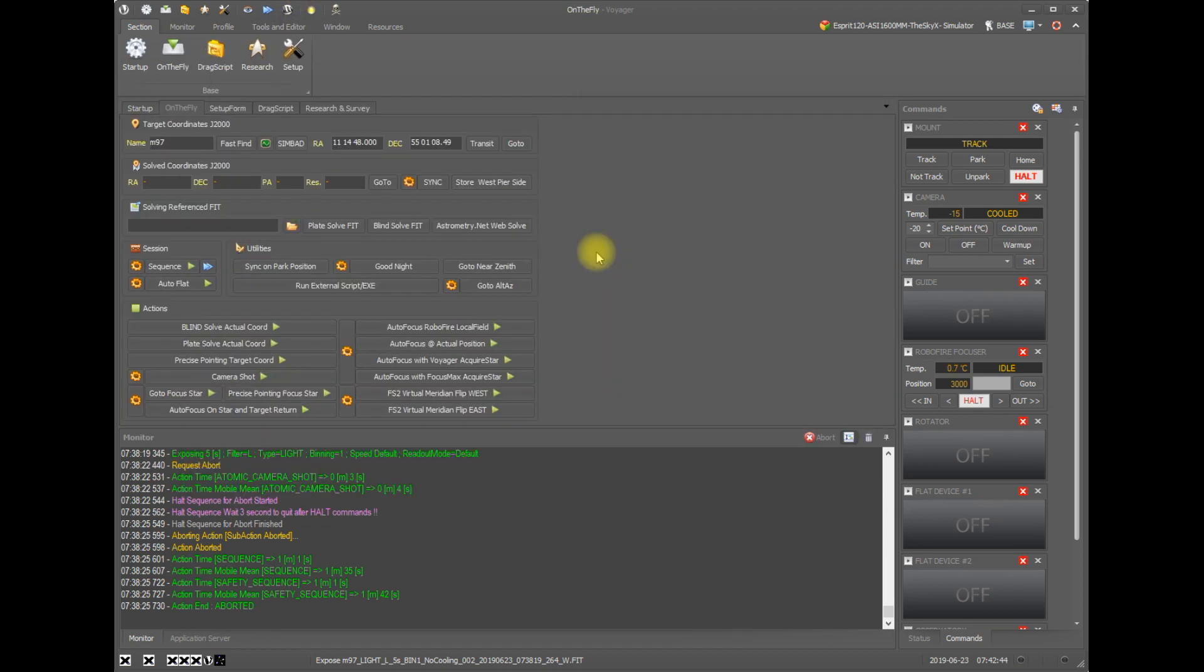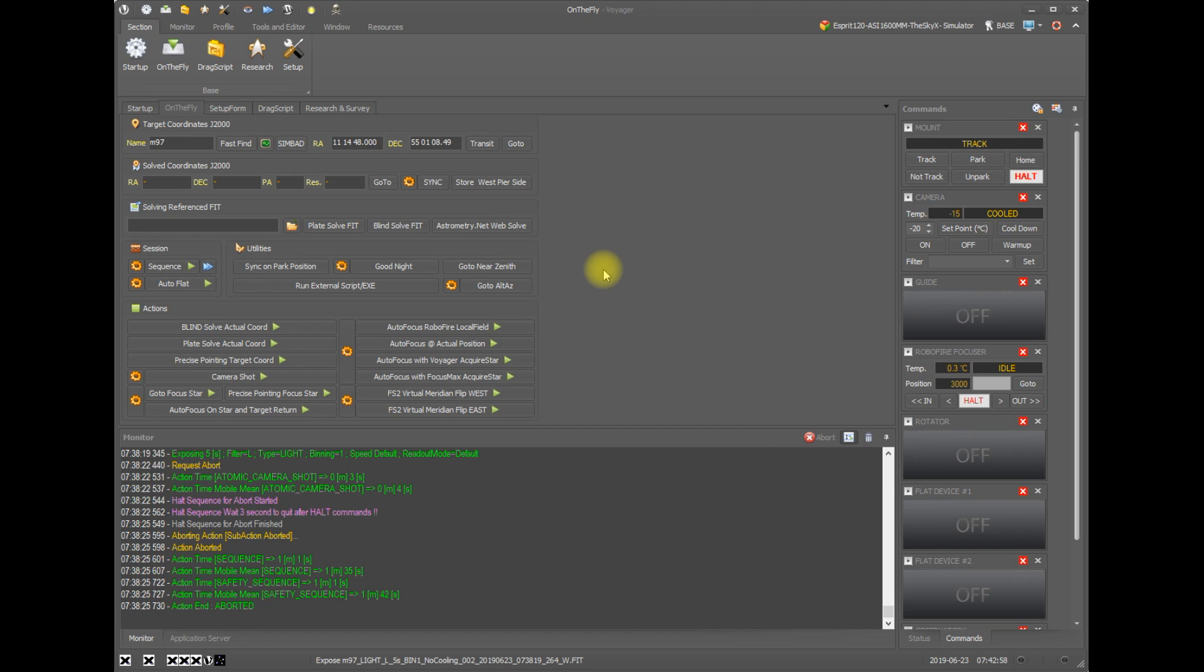So that's it. It's really quite simple how you can use Voyager to perform autofocuses on the fly or from within a sequence or a research sequence or a drag script. And if you have any questions, please ask on the forum and make sure to check out the wiki where all this information is also found. Thanks. And we hope you enjoy using Voyager for reliable, automated imaging.